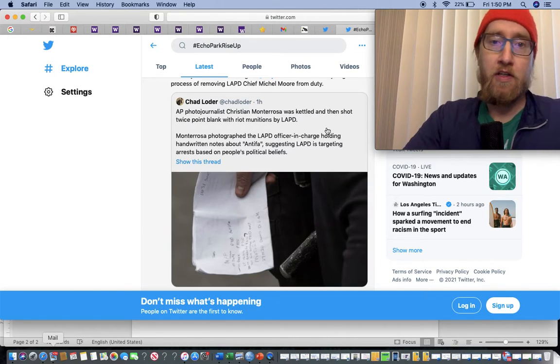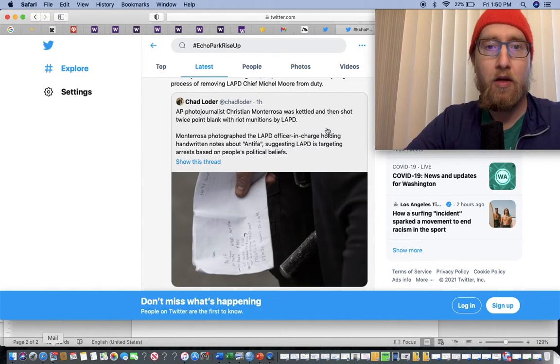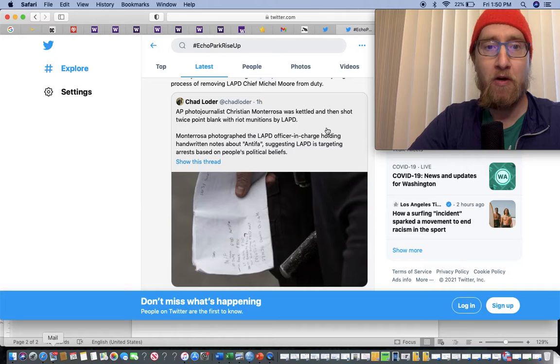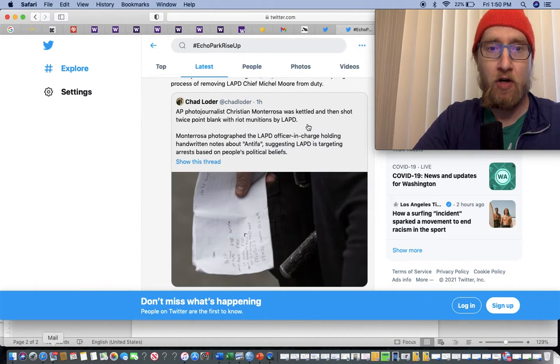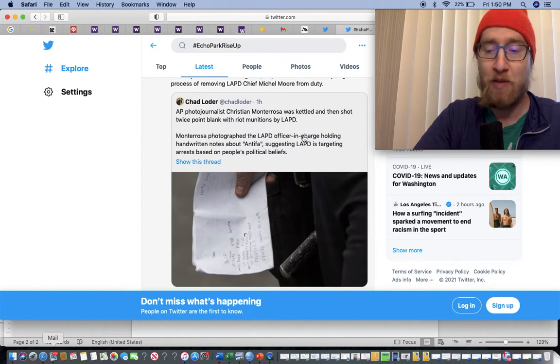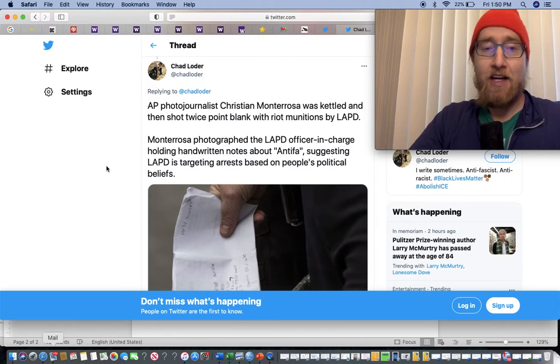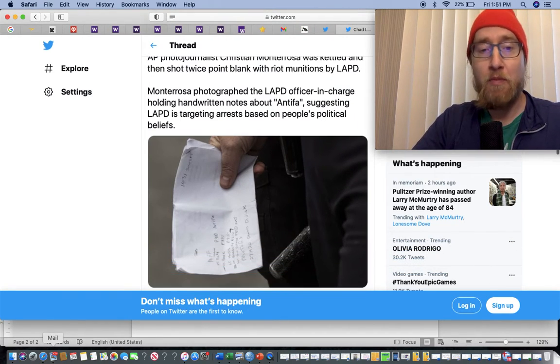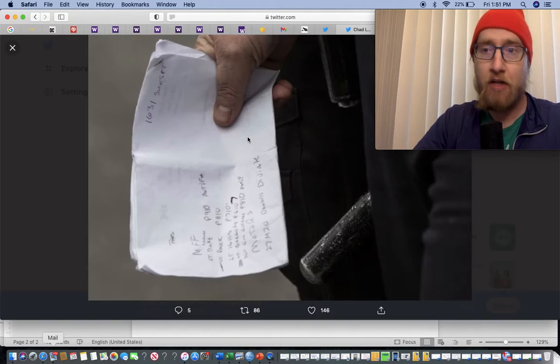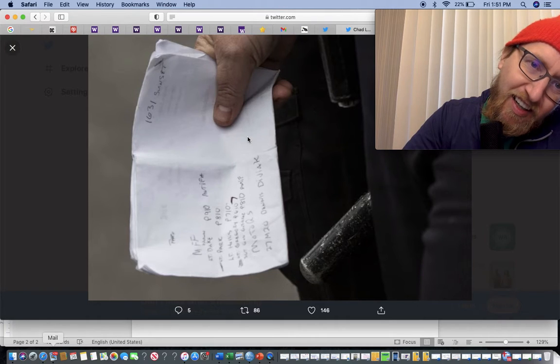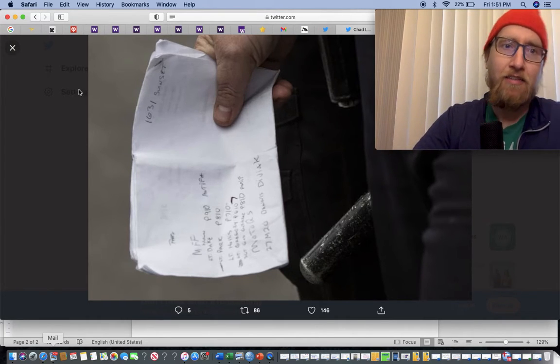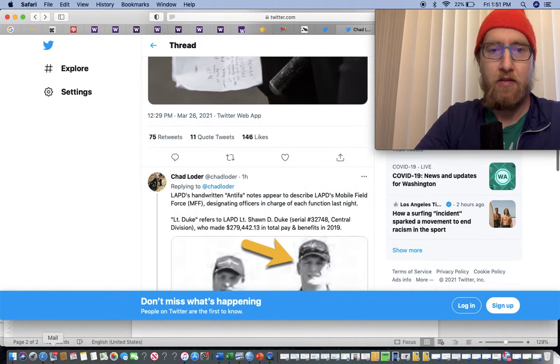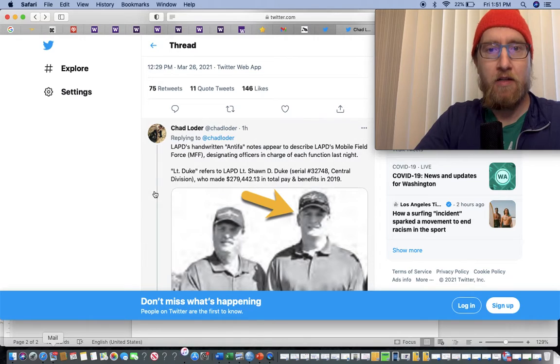AP photojournalist Christian Monterrosa was kettled and then shot twice at point blank with riot munitions by LAPD. Monterrosa photographed the LAPD officer in charge holding handwritten notes about Antifa suggesting LAPD is targeting arrests based on people's political beliefs. And Biden wants to give the cops more money. No. It's not the solution, Biden.